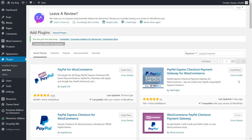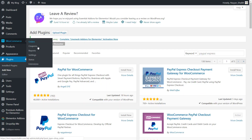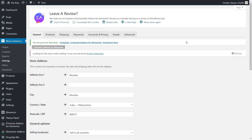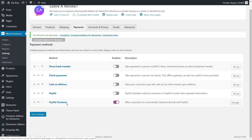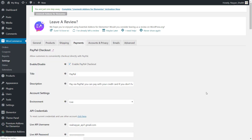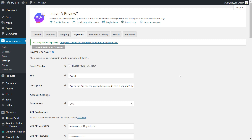Now once you are done with that, hover over WooCommerce and click on settings. Now click on payments. You will see this PayPal Checkout option — make sure this is enabled. If it is not, simply click on it and it will be enabled. So enable this PayPal Checkout and click on manage. Now we have to manage a few things. First thing, we have to simply tick mark on this enable PayPal Checkout.